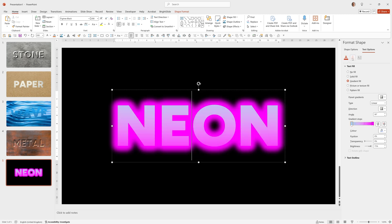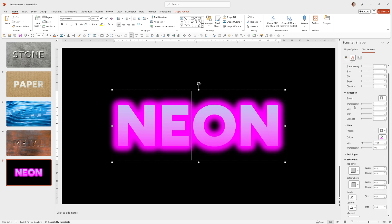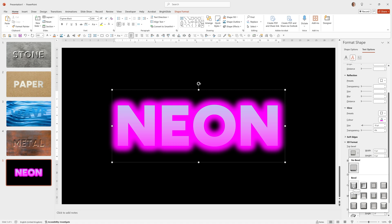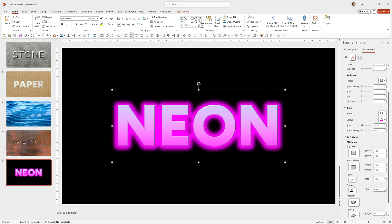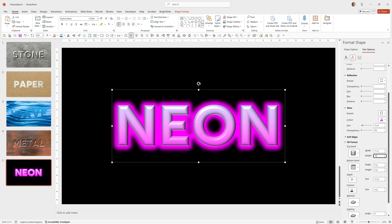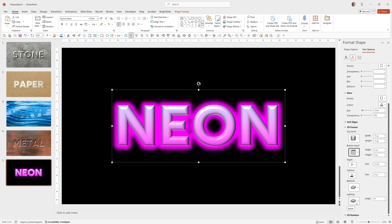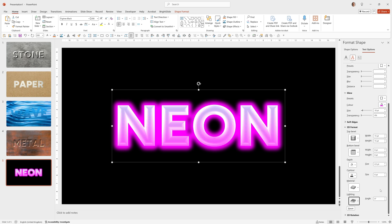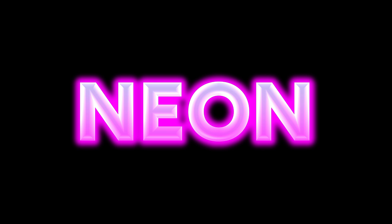Then under Text Effects, we'll go into the 3D Format options. Choose the first Bevel option, which is Round. 15 point width. 15 point height. Then under Lighting, I'm going to choose this last option here, which is Bright Room. And there we get our cool neon effect.